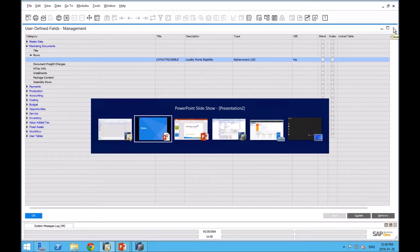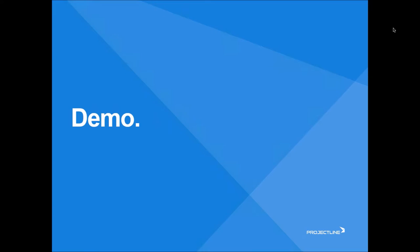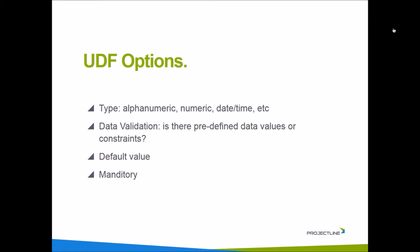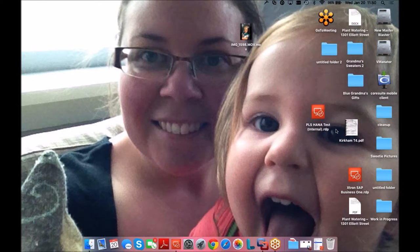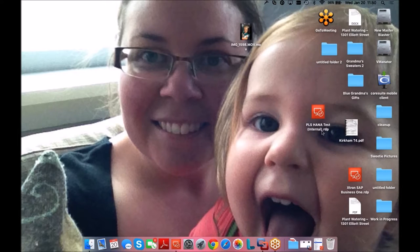To review, those are the options, the basic options around UDFs. I'm just going to switch very quickly and see if we have any questions. So far, so good.